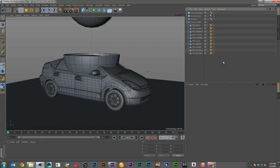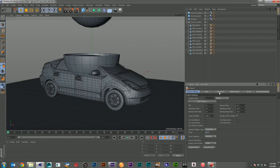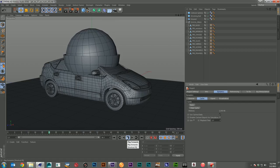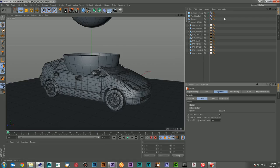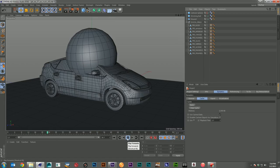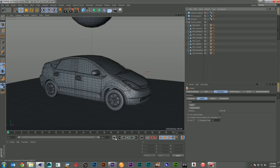I'll hit Ctrl D, go to my Dynamics tab, go to Cache, and bake that initial simulation. So now if I hit Play, it happens without having to calculate — which is great. I can go ahead and hide my collision sphere and we've got the beginning of our scene happening already.